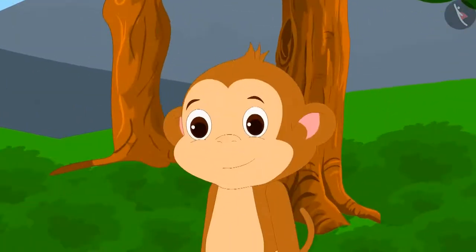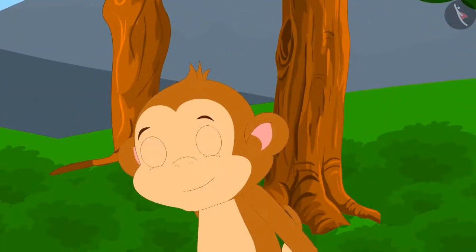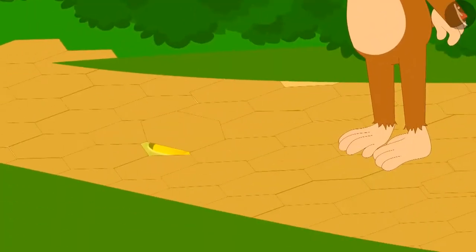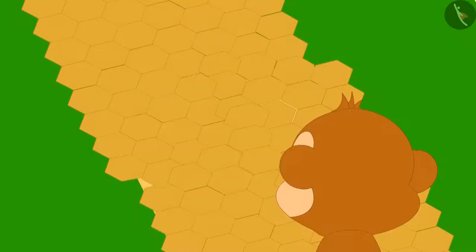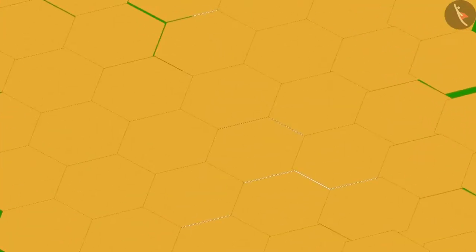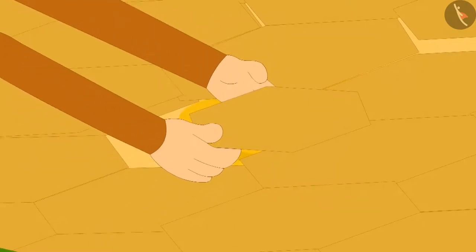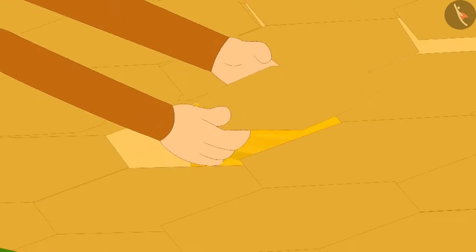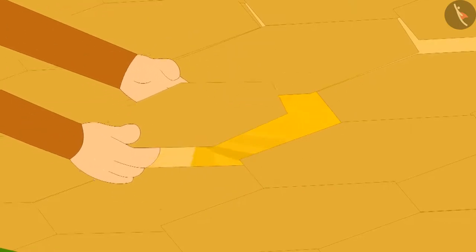When he looked down, he saw that one of the tiles of the floor was raised. The tiles made a pattern like this. When he tried to set the tile back on the floor, he saw a golden vessel under those tiles.